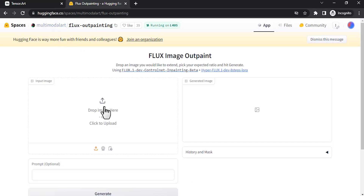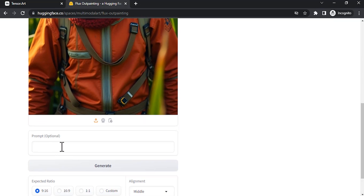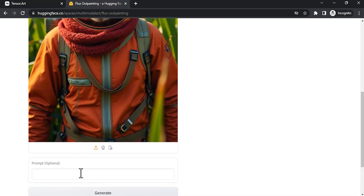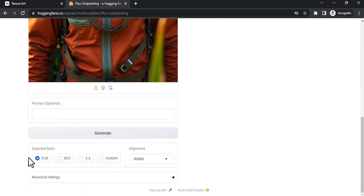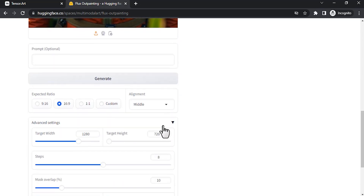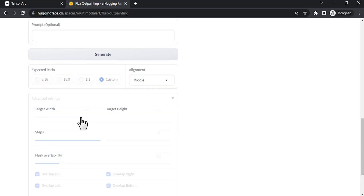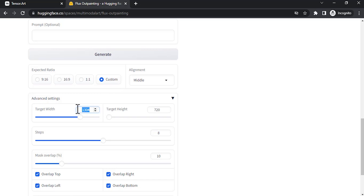Here you need to drop your image. I am going to click and drop. Here you can add a prompt — this is optional, you can add or you don't need to add a prompt. You can change the expected ratio over here. This is a portrait image; I am going to make it landscape. 16:9 is the landscape ratio. Then drop down the advanced settings — we have many different advanced settings. You can adjust the targeted width and targeted height, but if you do that it automatically changes to custom. Instead, I am going to go with 16:9 ratio.